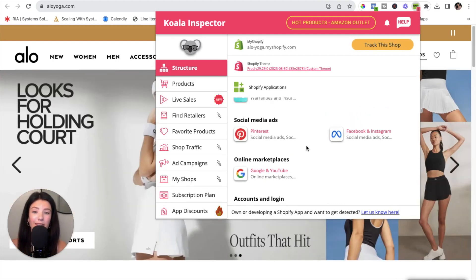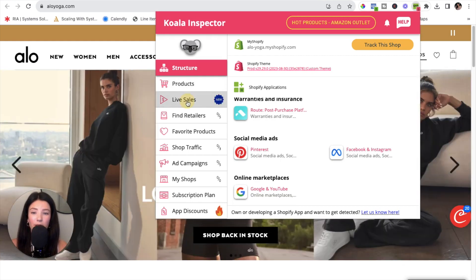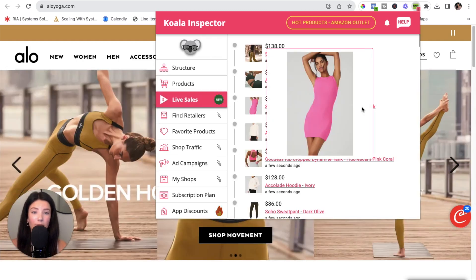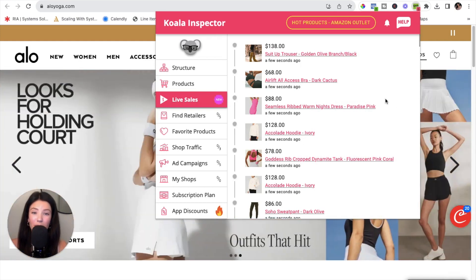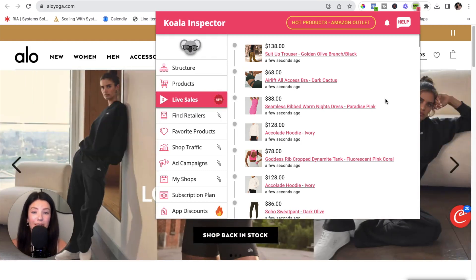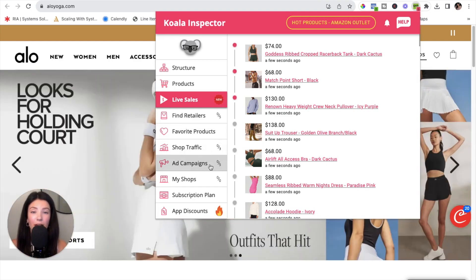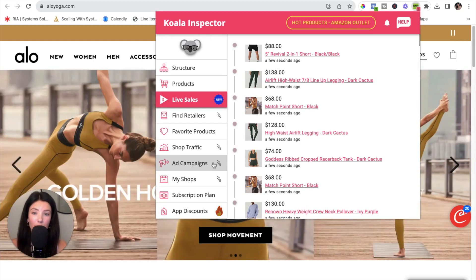This allows you to see what successful companies are using on their website so you can decide if any of these apps would benefit your own business. Another feature I personally love is Live Sales — it lets you see in real time different products being purchased from this company and how much they cost. This is essentially spying on your competitors. You can also look at products, favorite products, shop traffic, and even the different ad campaigns this company is running across all platforms.